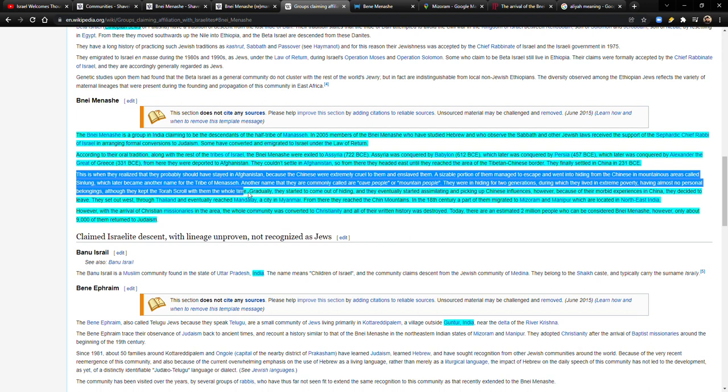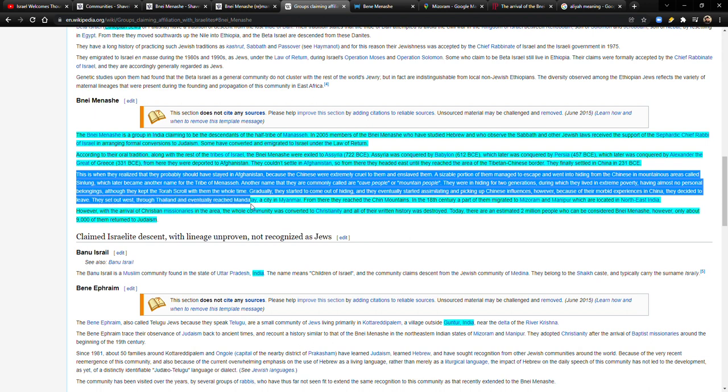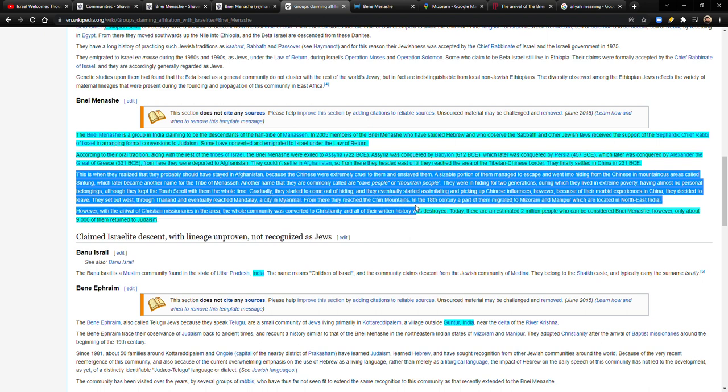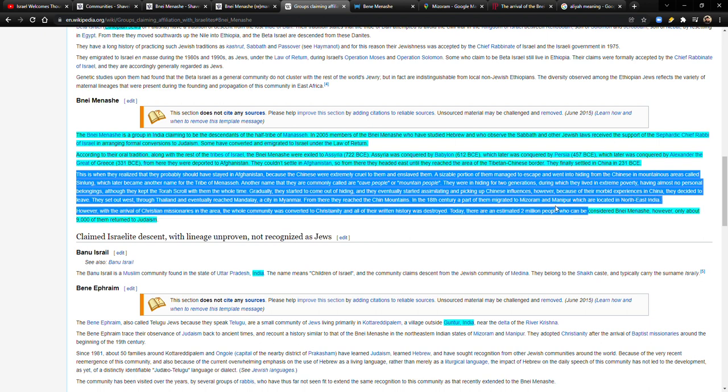Gradually, they started to come out of hiding and they eventually started assimilating and picking up Chinese influences. However, because of their morbid experiences in China, they decided to leave. They set out west through Thailand and eventually reached Mandalay, a city in Myanmar. From there, they reached the Chin mountains. In the 18th century, a part of them migrated to Mizoram and Manipur, which are located in Northeast India.